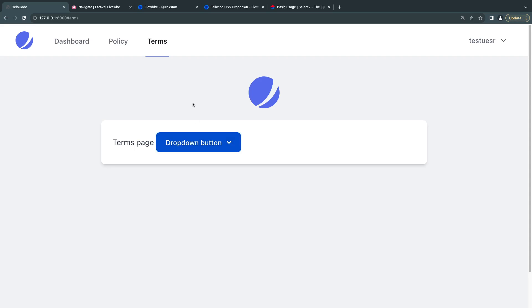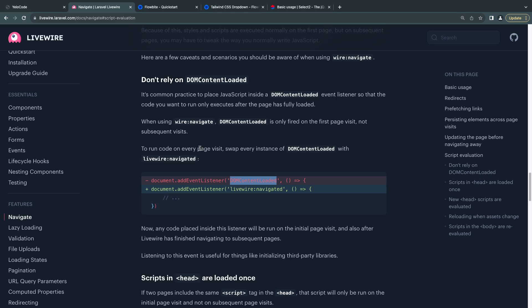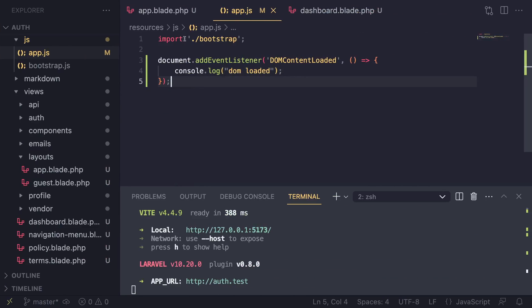The reason this is happening is that the majority of these frameworks initialize using something like DOMContentLoaded, or a different variation of that. This DOMContentLoaded event is only triggered on the first page load when using wire navigate, because wire navigate isn't reloading the page - it's just replacing the body content.